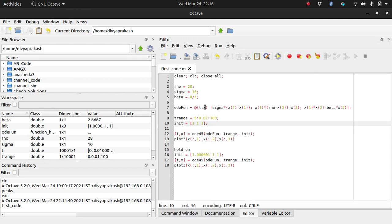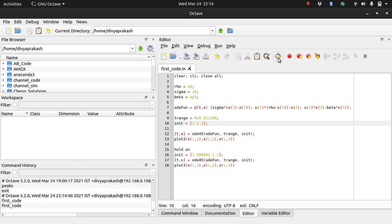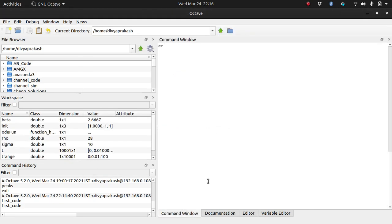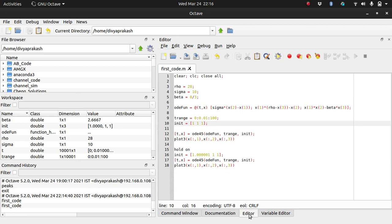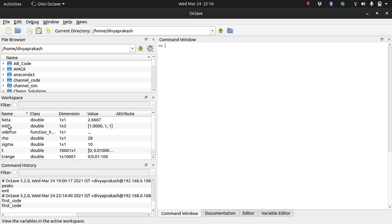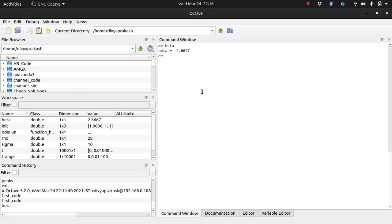This is the editor and this is the command window. The variables which I have used in the editor, when I ran this, got stored in the workspace and you can access them in the command window. We are discussing three things: in the editor I pasted the code, I ran the code, then whatever variables were created got stored in the workspace. You can access them. For example, if you want to look at what beta is, you type beta and you get the value.